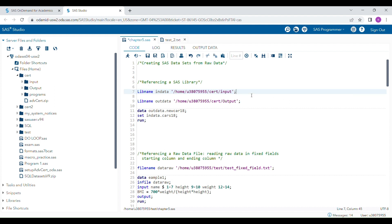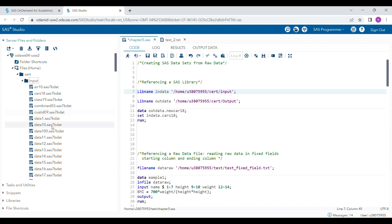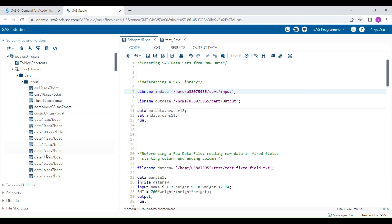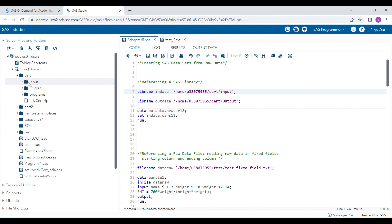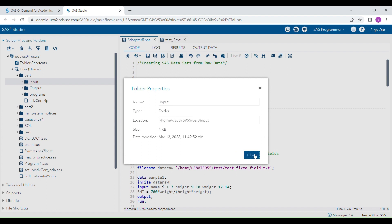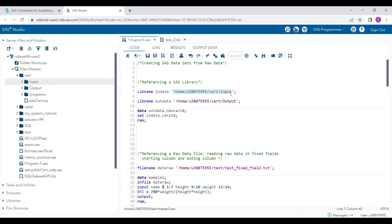For example, this is my input folder where all the SAS data sets are saved. To get access to this folder, you provide a lib reference and the folder location. You can get the location by right-clicking, going to Properties, copying it, and pasting it inside quotation marks. The location should always be hard-coded.